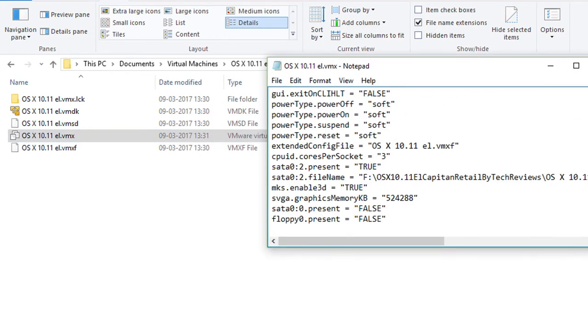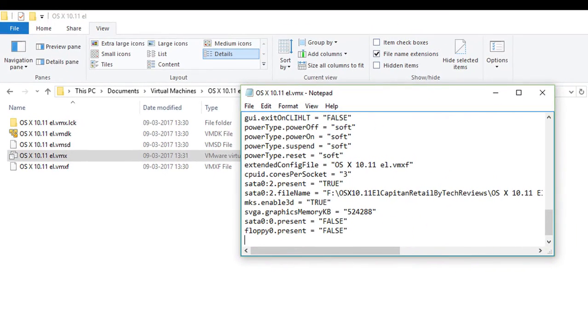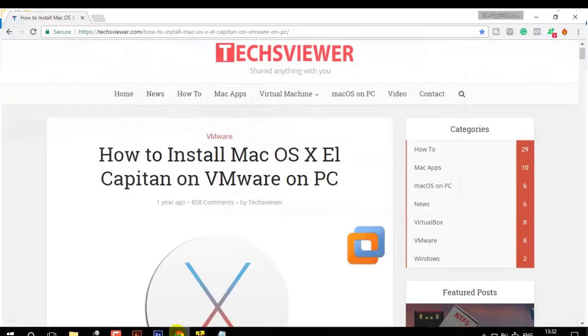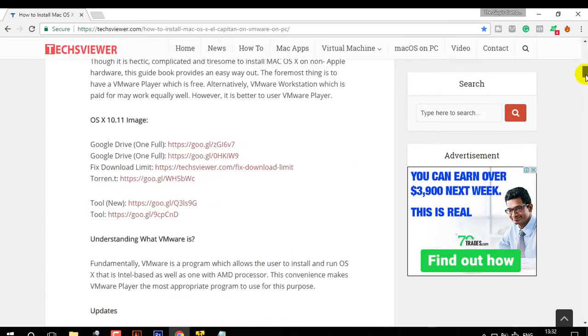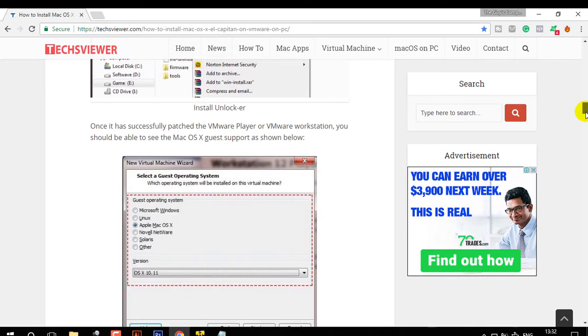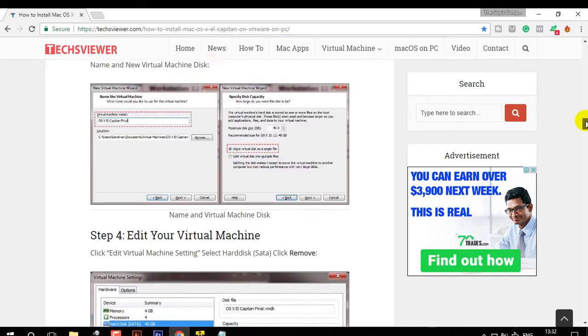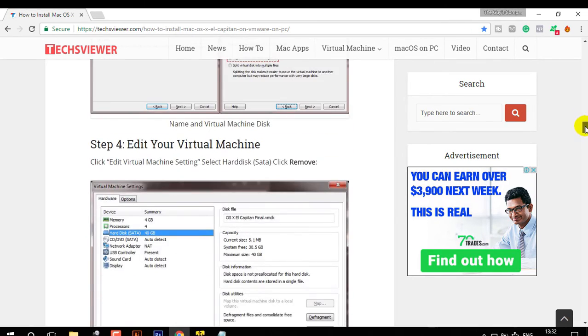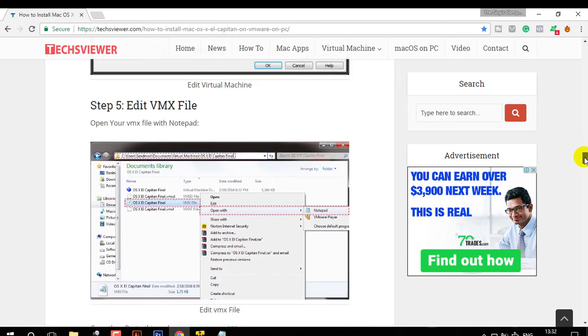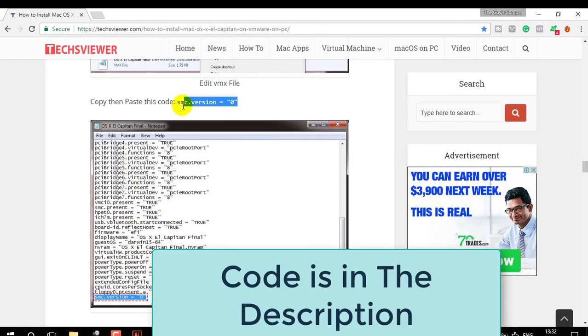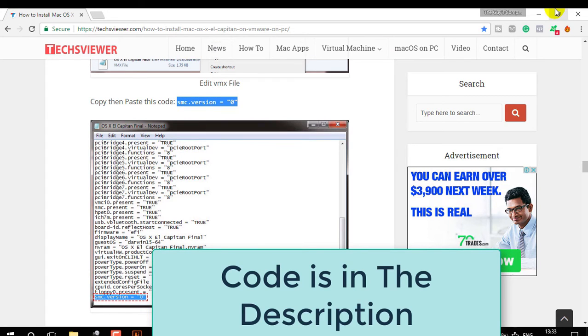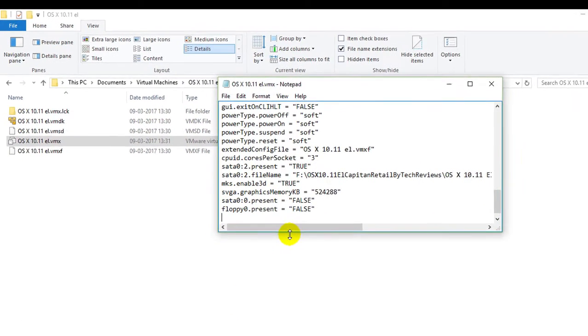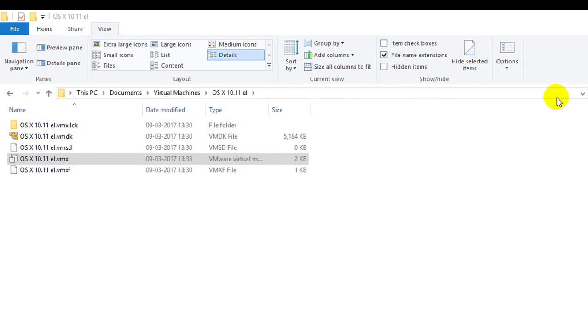Now we have to add a simple value here and I will copy that value from this website. It is a nice website. You must check it out if you prefer text already. Here is the code right here. Just put it there. Control C, copy and control V paste and just click on control S. Save it.